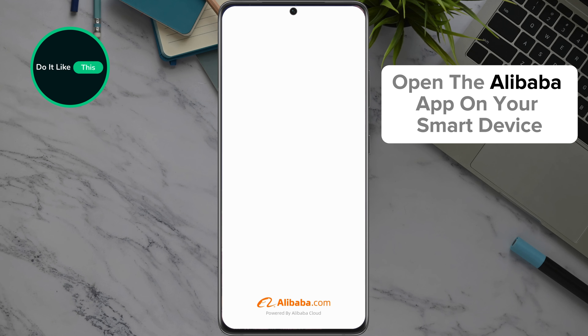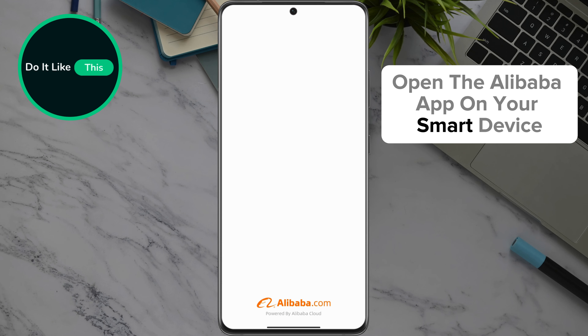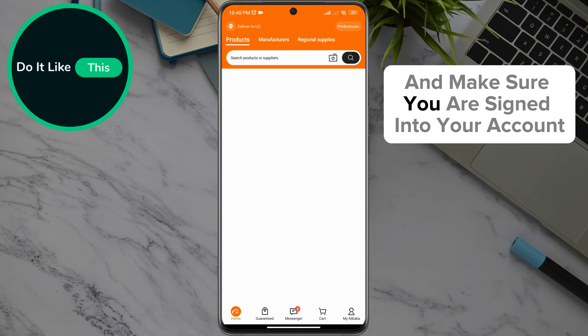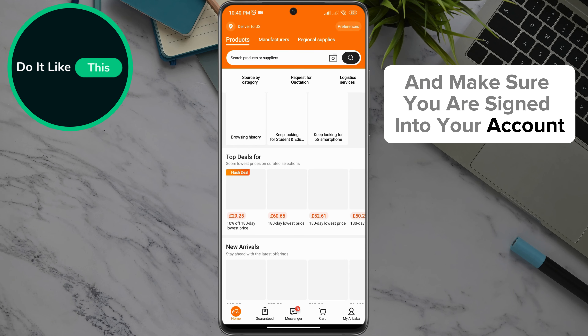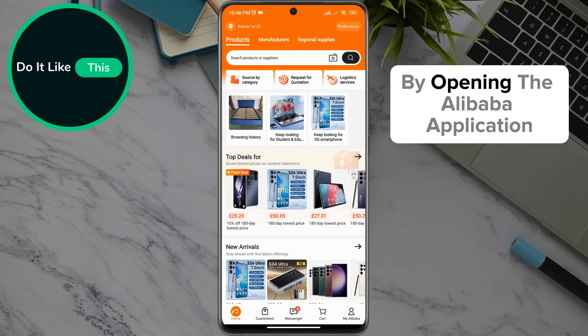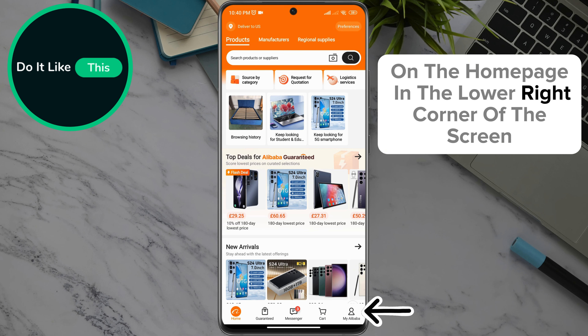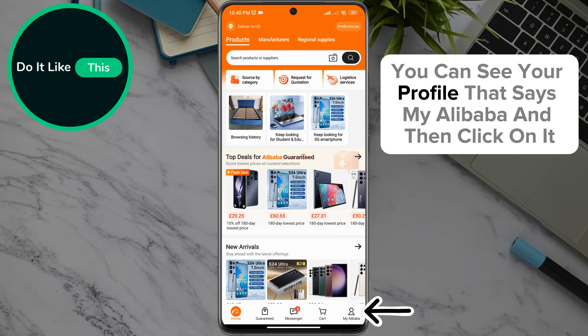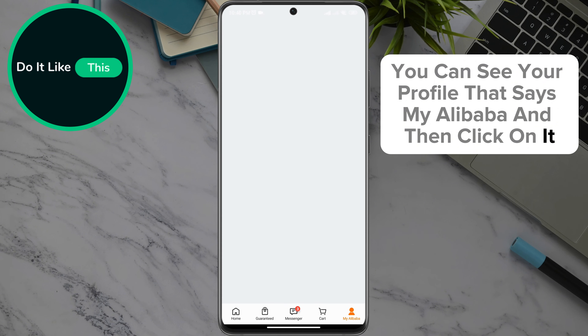Open the Alibaba app on your smart device and make sure you are signed in to your account. By opening the Alibaba application on the home page, in the lower right corner of the screen, you can see your profile that says My Alibaba, and then click on it.